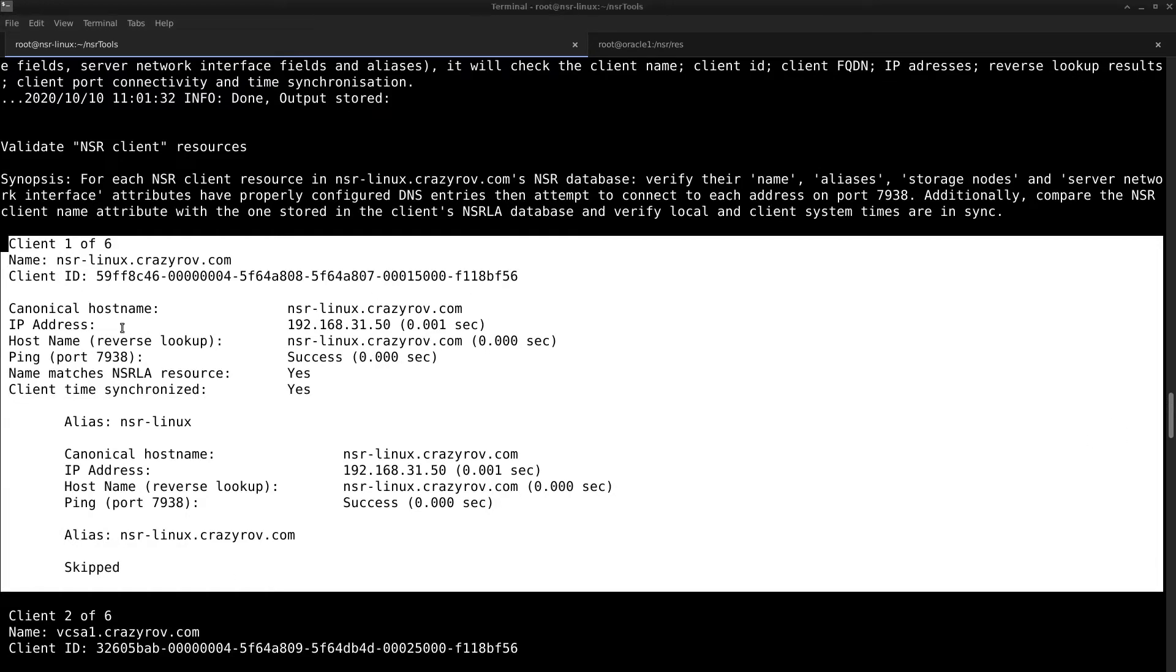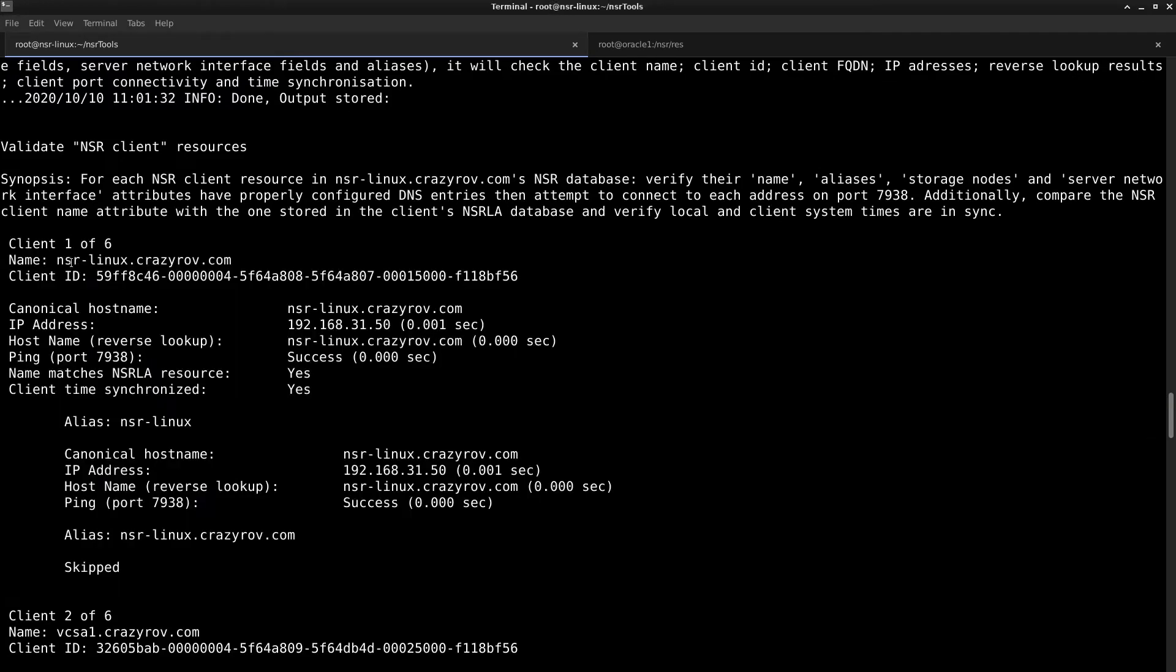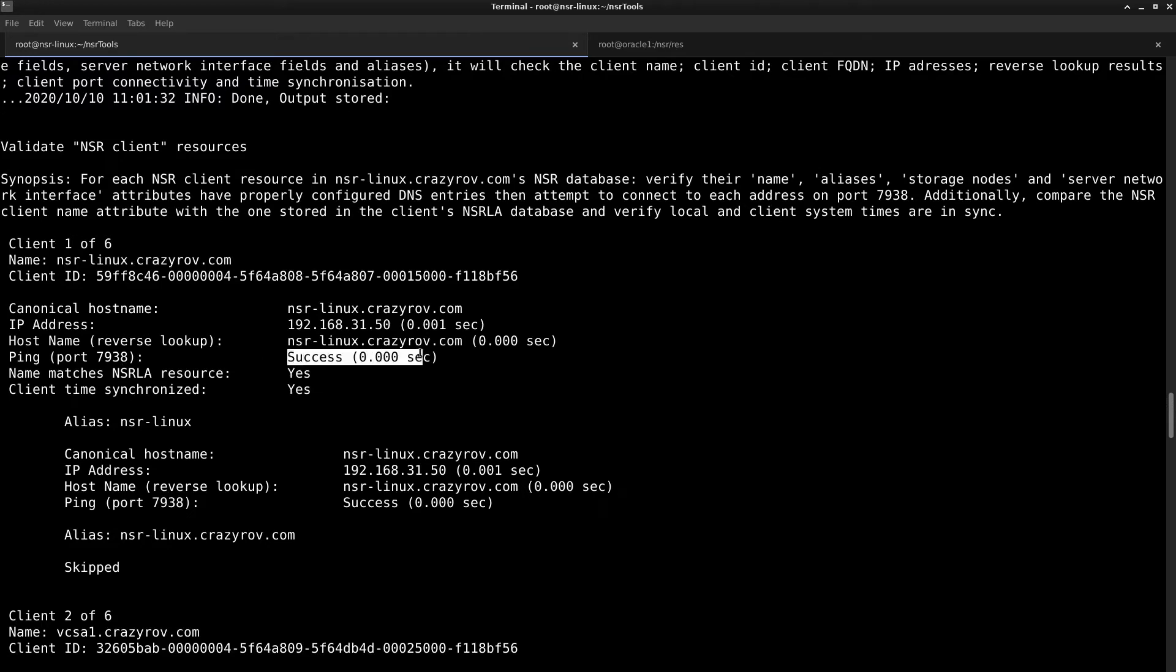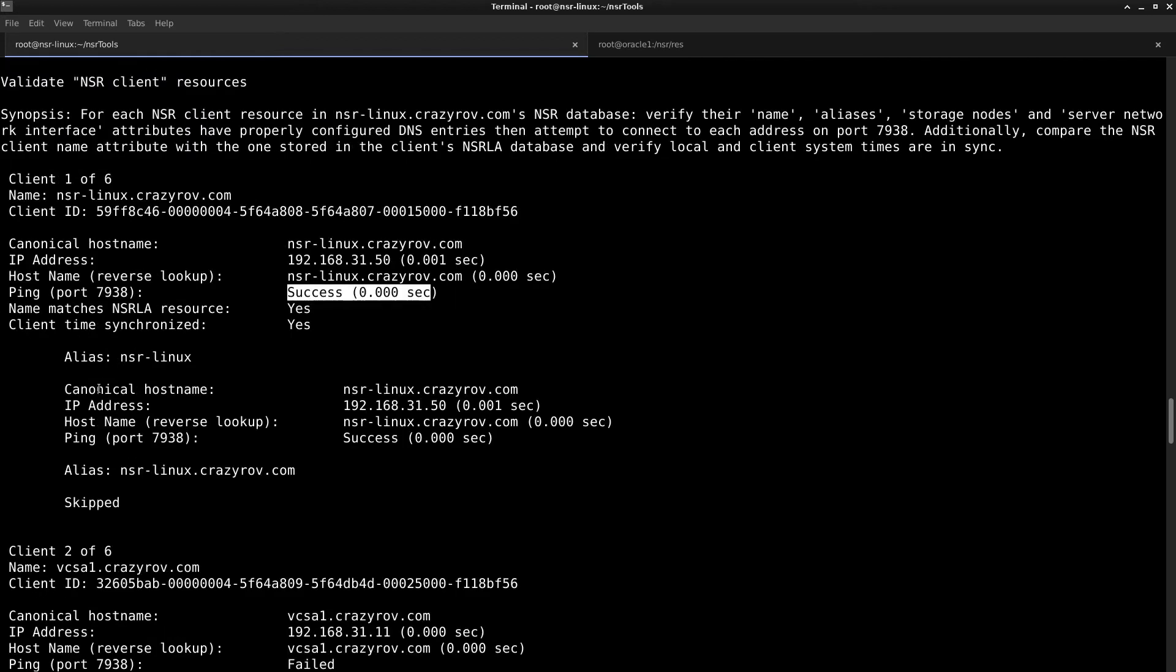So here you have the NSR server itself, the client ID, the IP address, the host name from reverse lookup, the port connection status, the NSR LA matches and time synchronization.